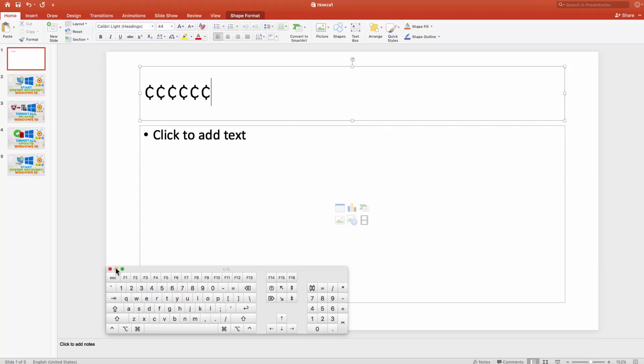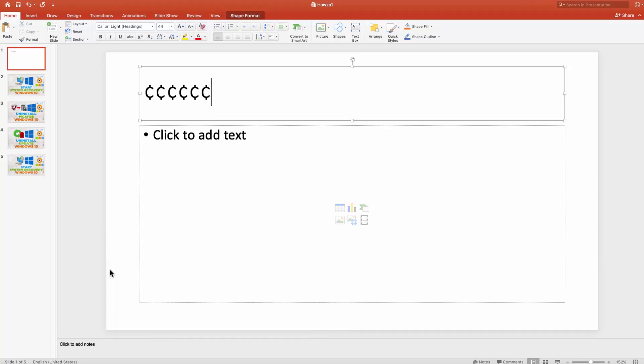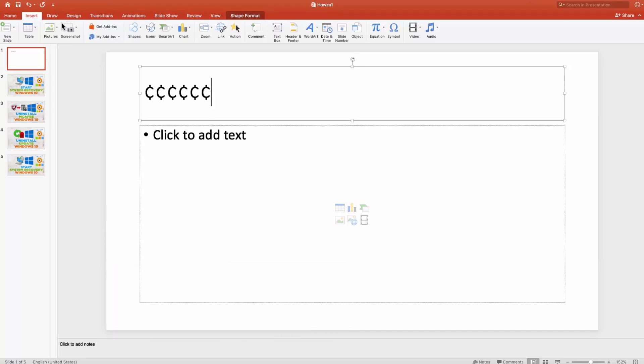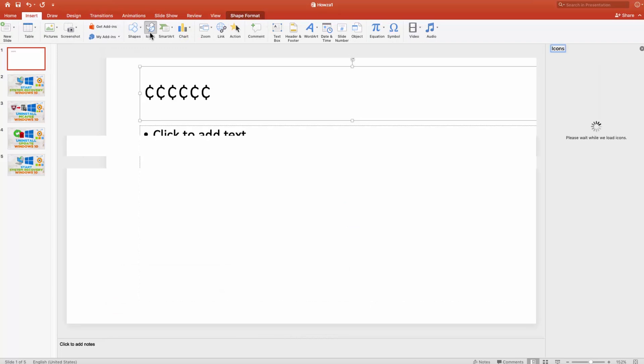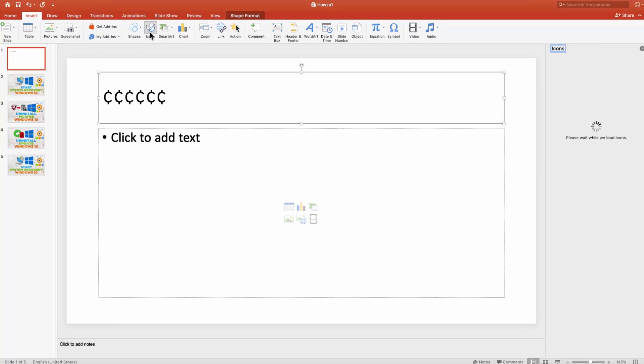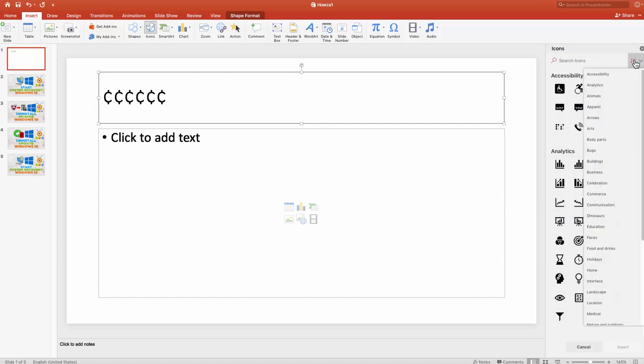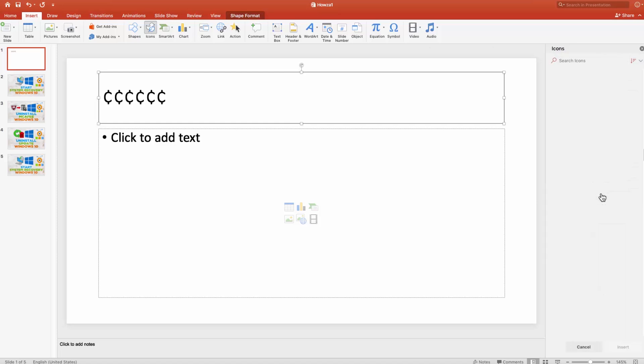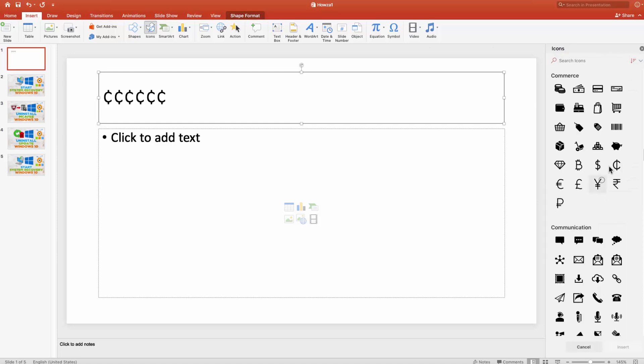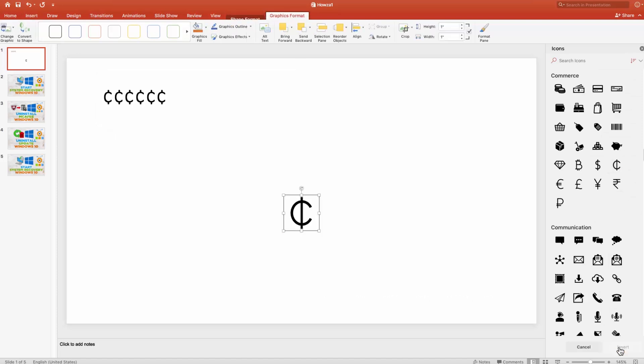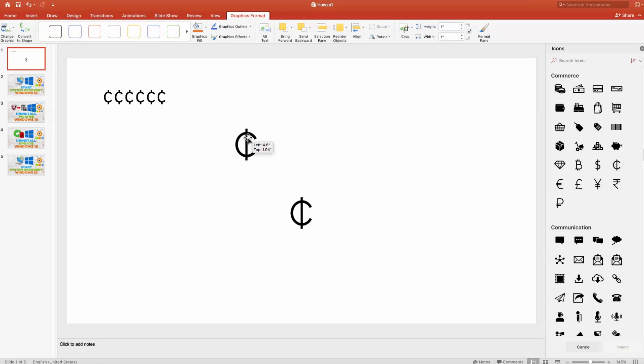Go to the Insert tab. Click on Icons. Click on the arrow next to the search line on the right side of the screen. Select Commerce from the list. Click on the cent sign and click on Insert. You can resize it if needed.